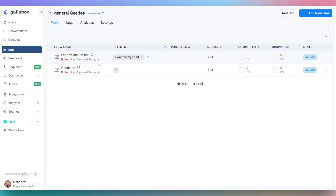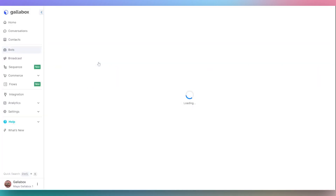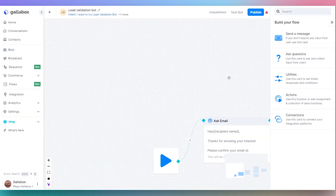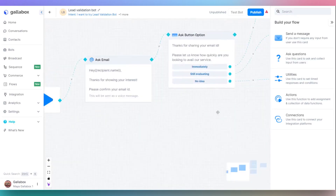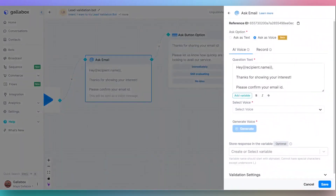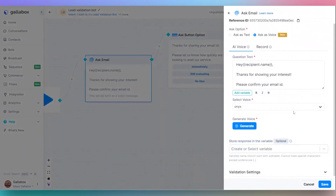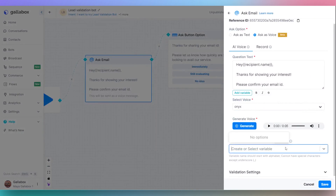You can edit the pre-created flow as per your business needs. You can also create a voice bot — select the type of voice as per your liking, and store the user response in a variable.